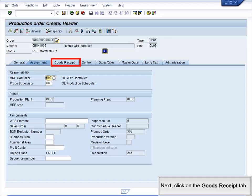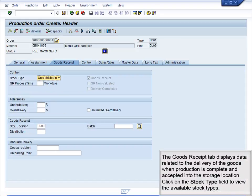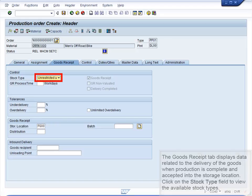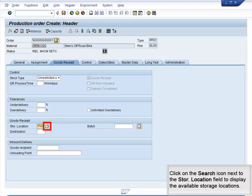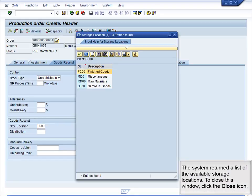Next, click on the Goods Receipt tab. The Goods Receipt tab displays data related to the delivery of the goods when production is complete and accepted into the storage location. Click on the Stock Type field to view the available stock types. The Stock Type drop-down menu lists the available options. Next, we will look at the storage location selected for this production order. Click the Search icon next to the Store Location field to display the available storage locations. The system returned a list of the available storage locations. To close this window, click the Close icon.